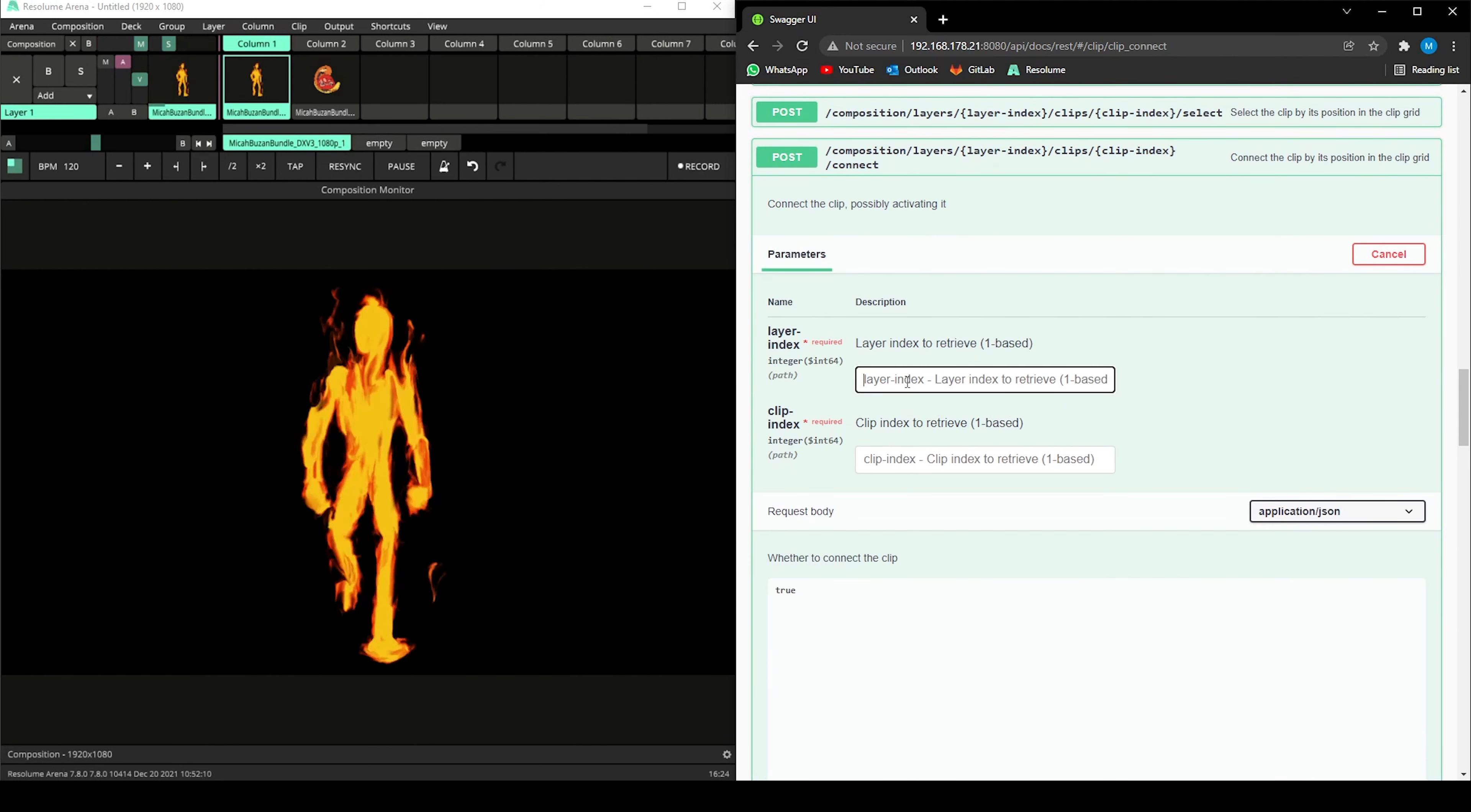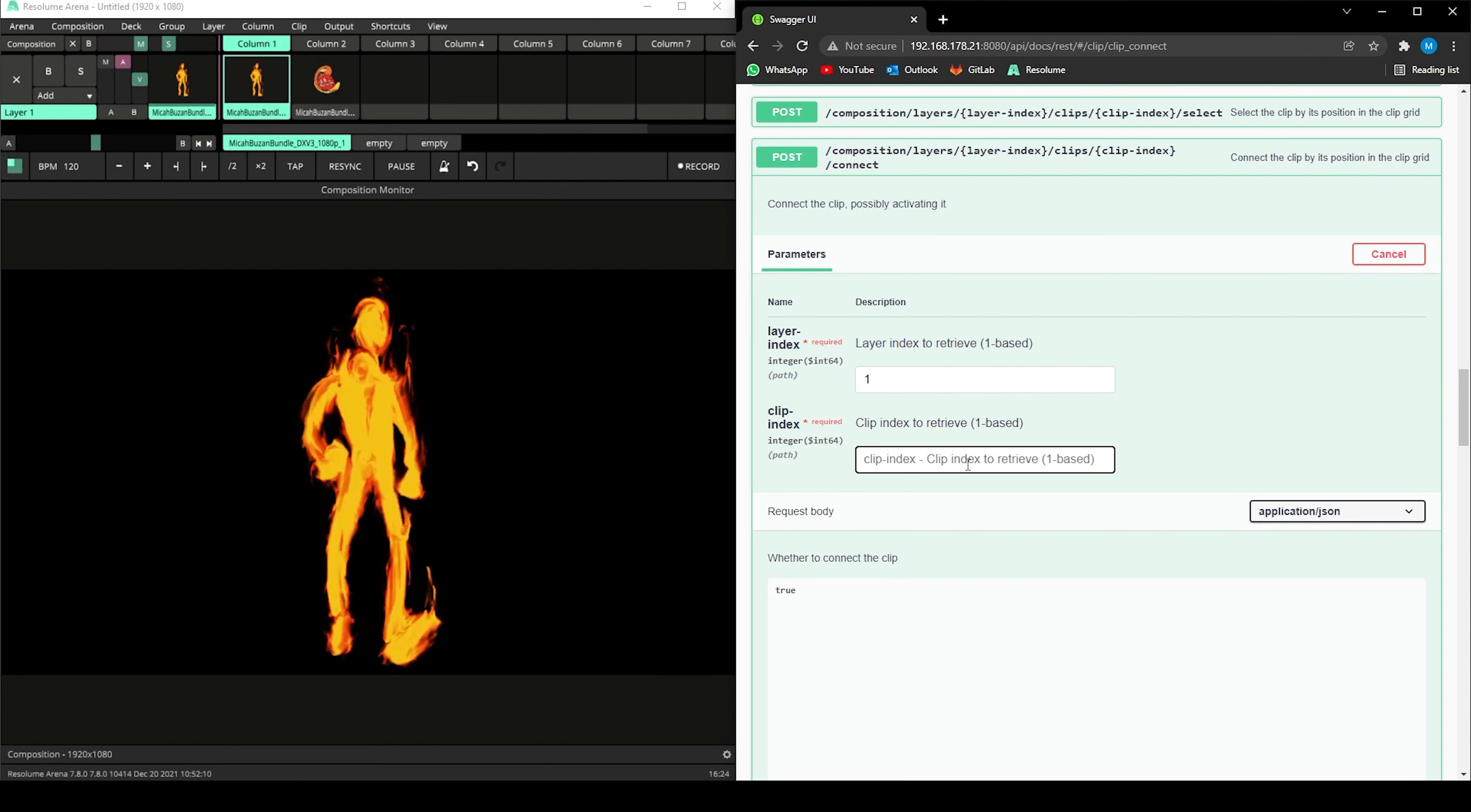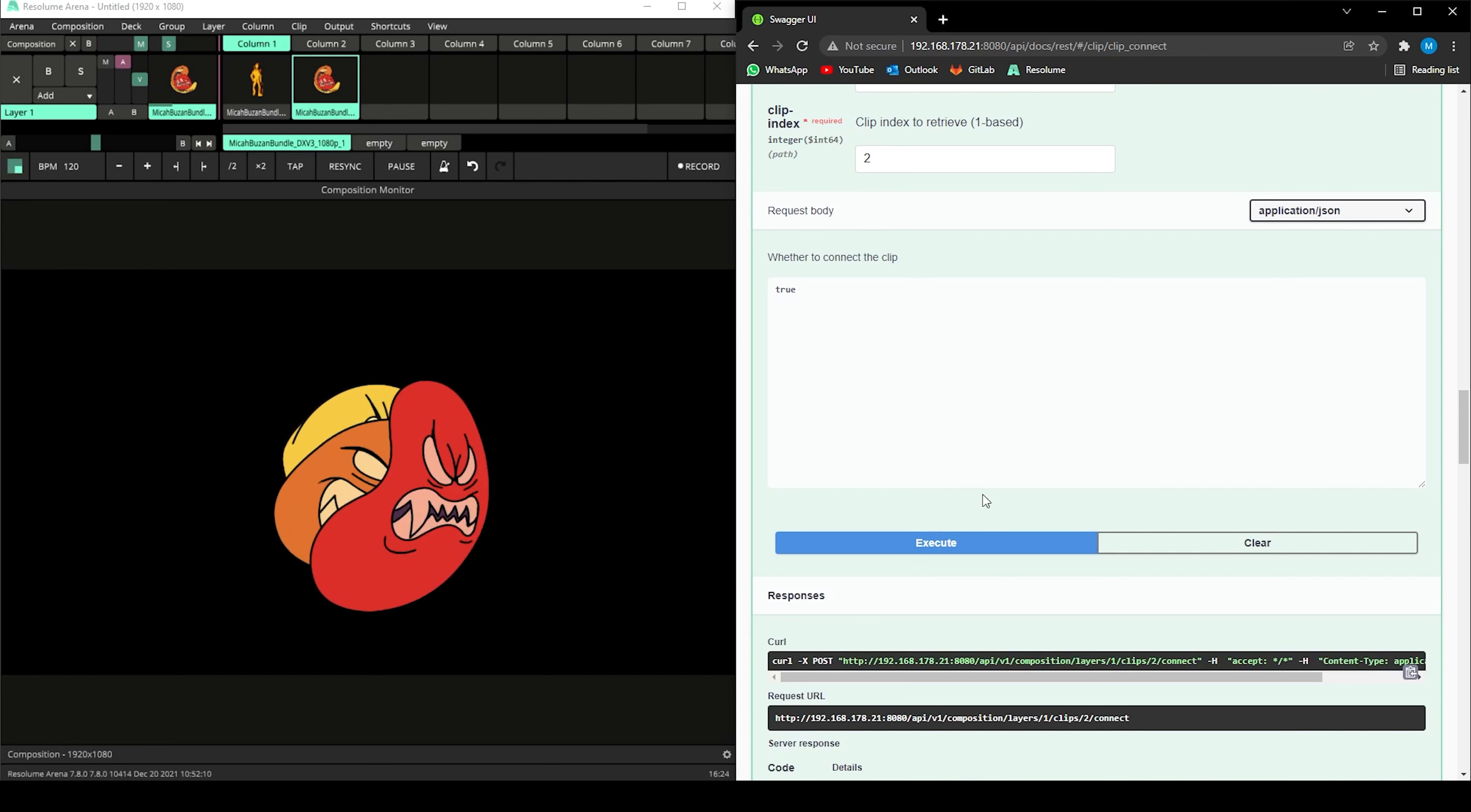Next, I'll tell the API which layer to use, in this case layer 1. Next, I'll tell the API which clip to trigger. In this case, I want to trigger the second clip, so 2. I'll select execute and execute again. And we've just started a new clip using the web server.